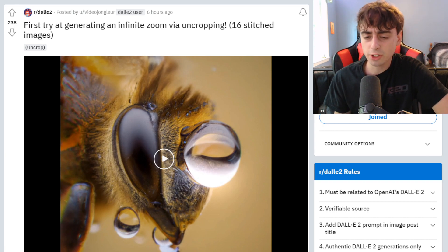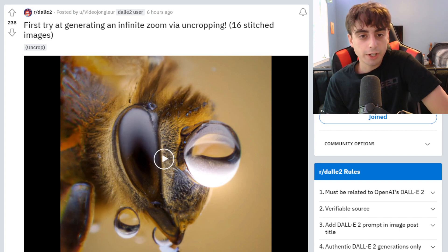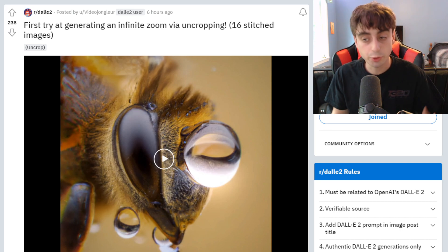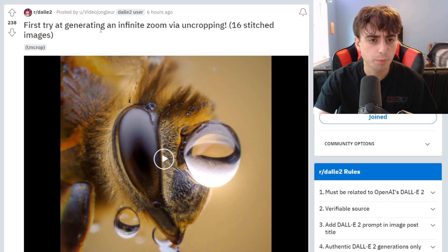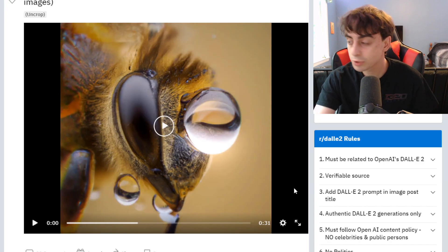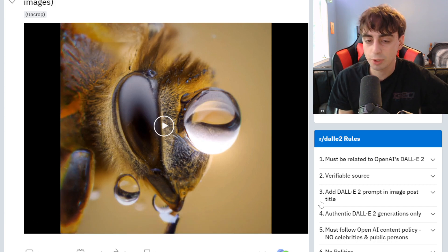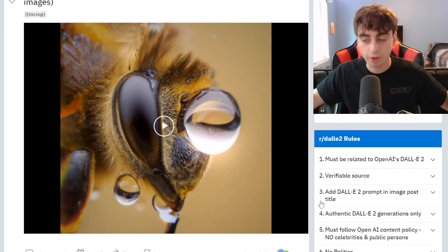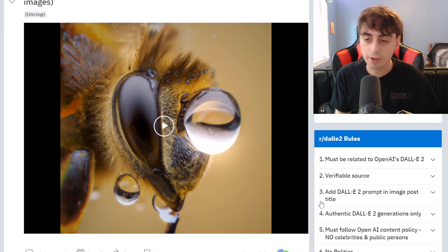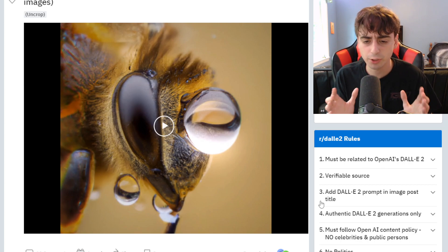You regular viewers know I like to start out my videos with an interesting AI generation, and today's generation is going to be one of those uncropping, zooming out sort of videos with DALL-E 2. This was by a Reddit user VideoJungler, and this was their first go at it. I would love to see this become a permanent DALL-E 2 feature where you can zoom out these generations that already exist, so you can see more and more of the picture, but for now we have to do it manually within painting. But it still comes out really cool.